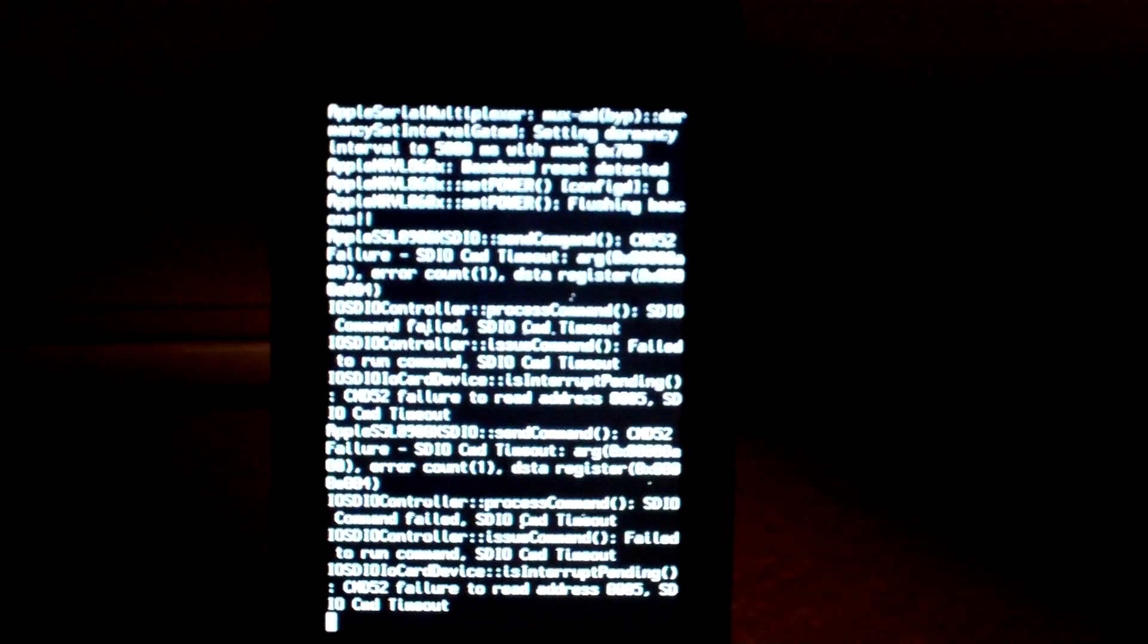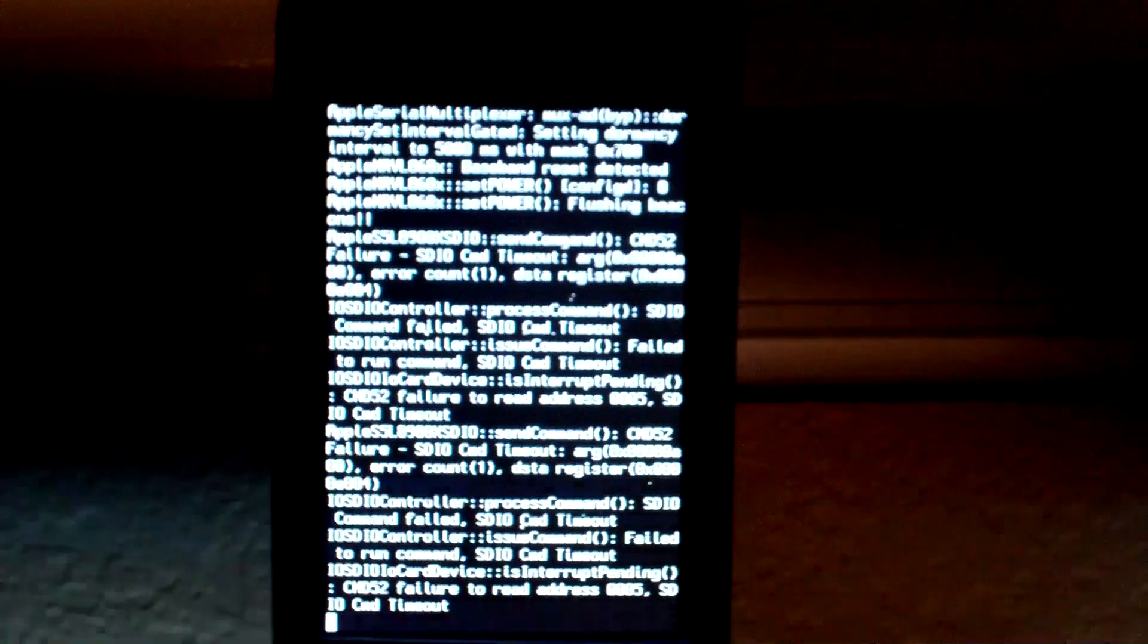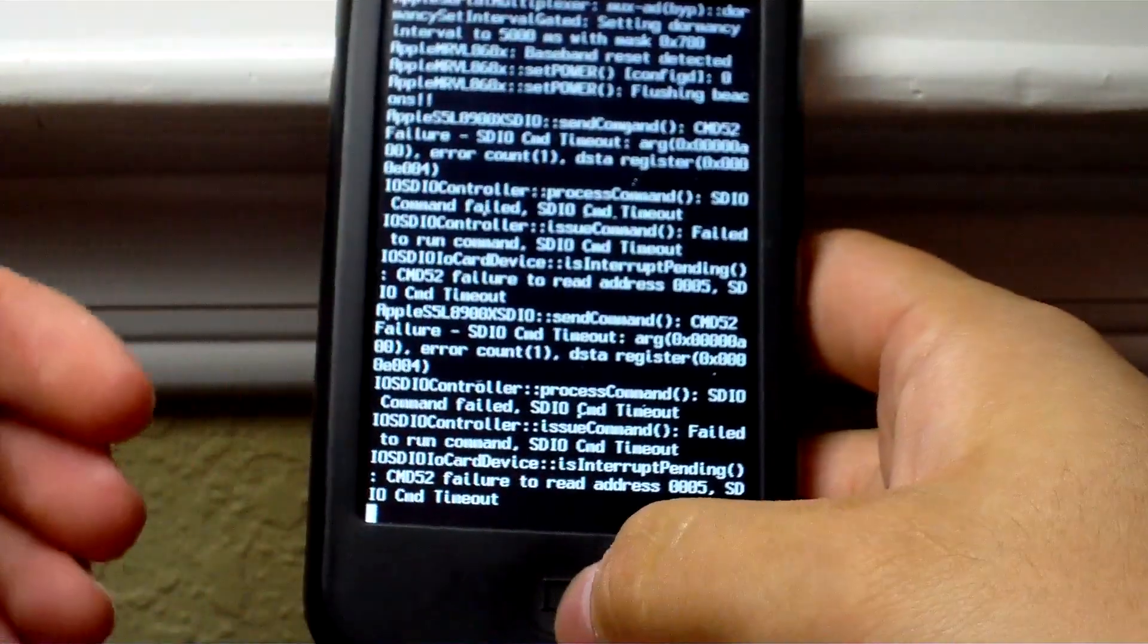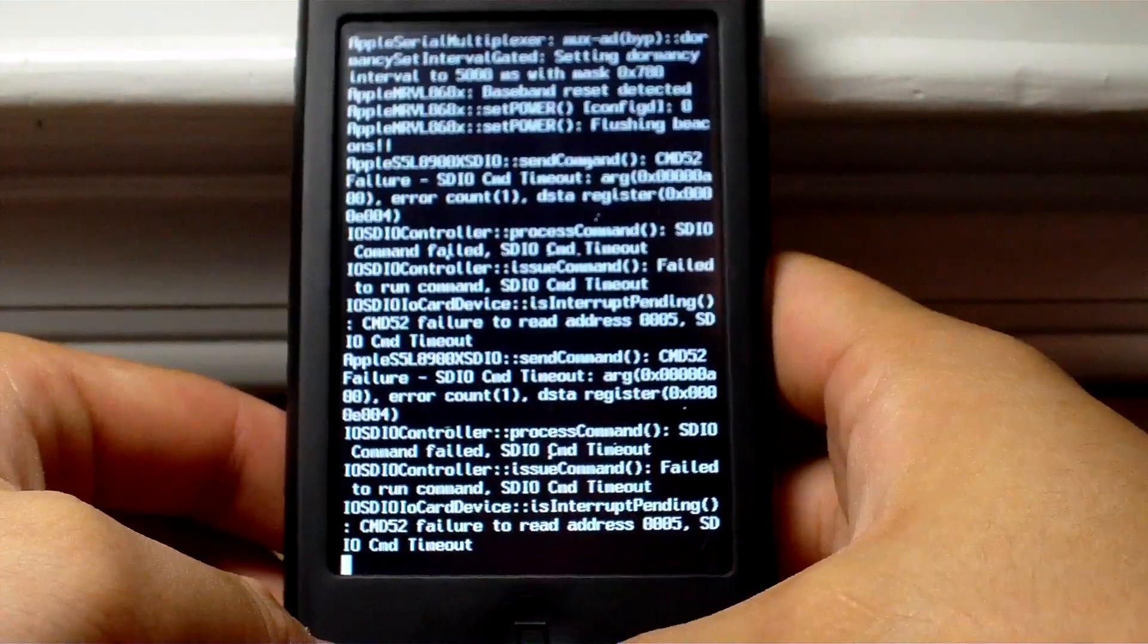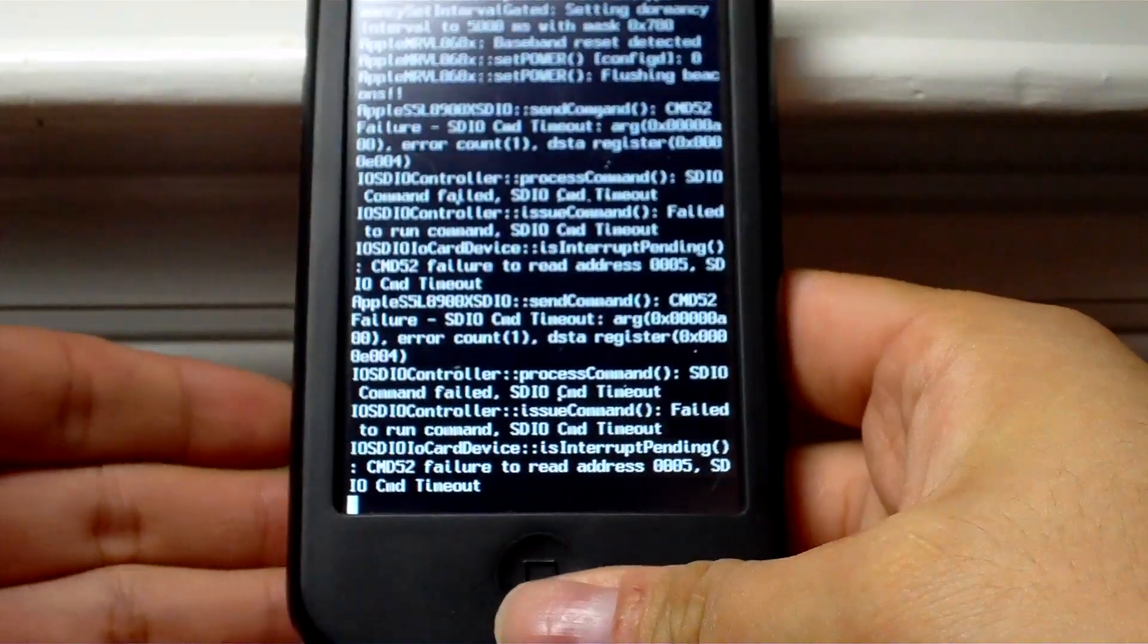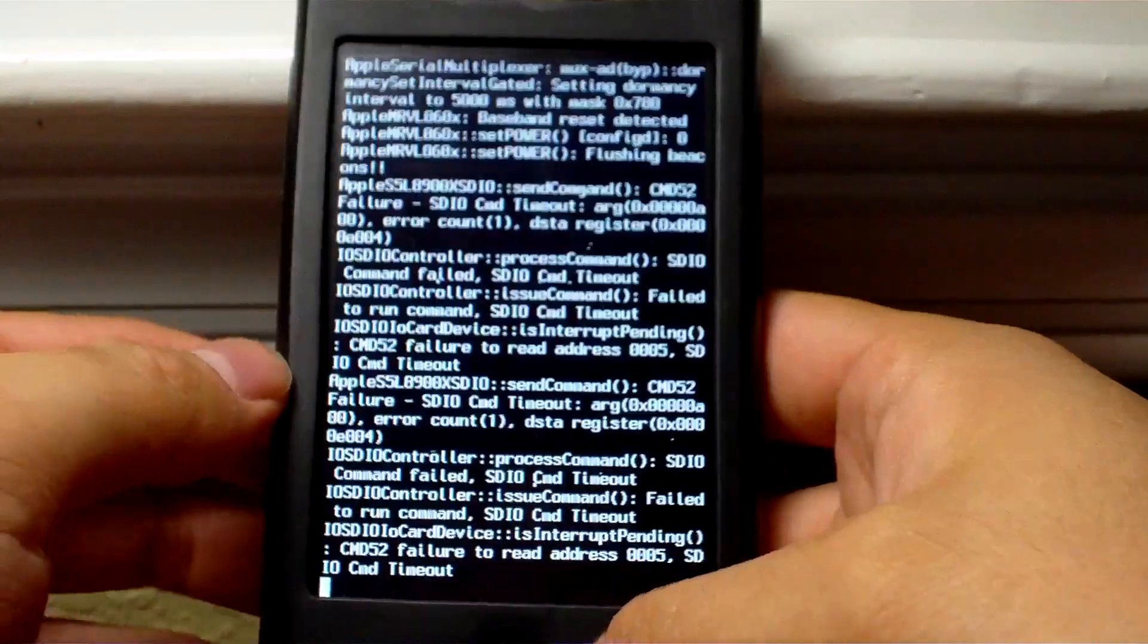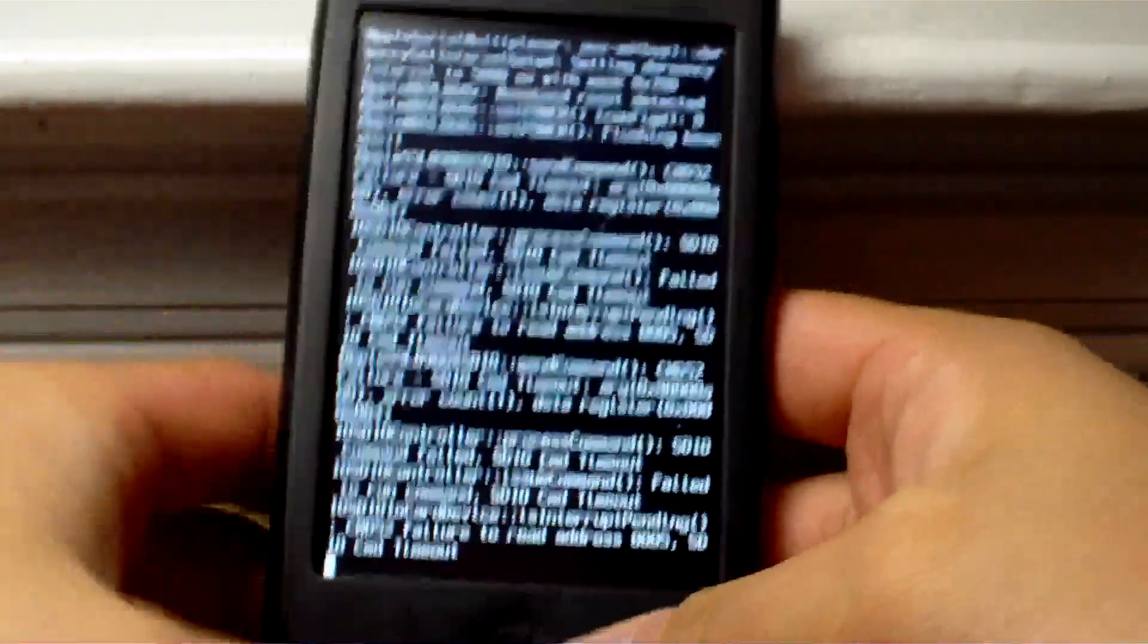So you may be wondering why would you want to do this? Well, I personally want to do this because I like to see everything happen or see what happens while my iPhone is booting. Plus I'm getting tired of the Apple logo and I don't really want to change it to anything else, so I might as well go into verbose mode.